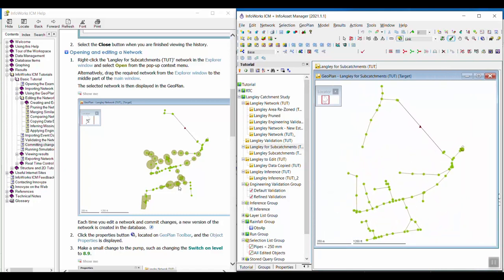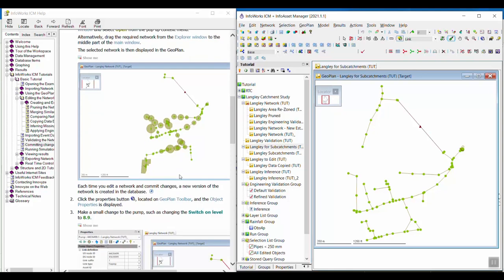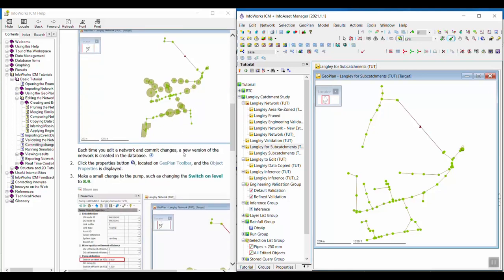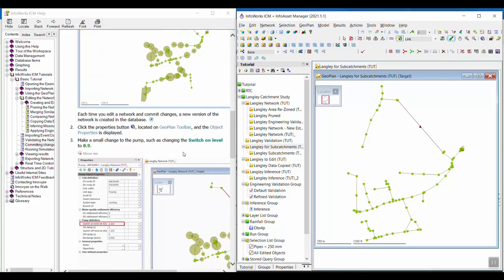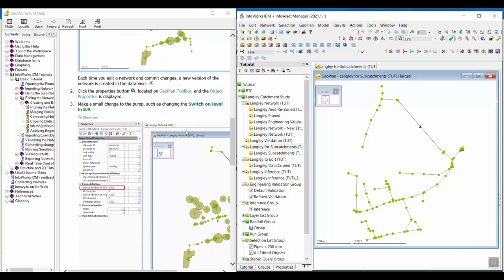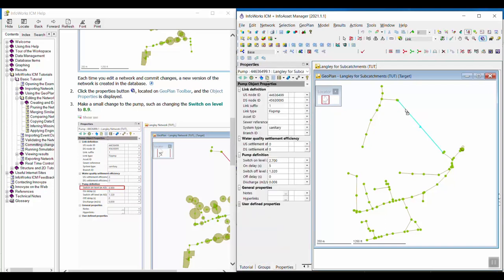Each time you edit a network and commit changes, a new version of the network is created in the database. We are going to click the object properties button, and we can click on any object to open the properties window. I just clicked on the pump here.